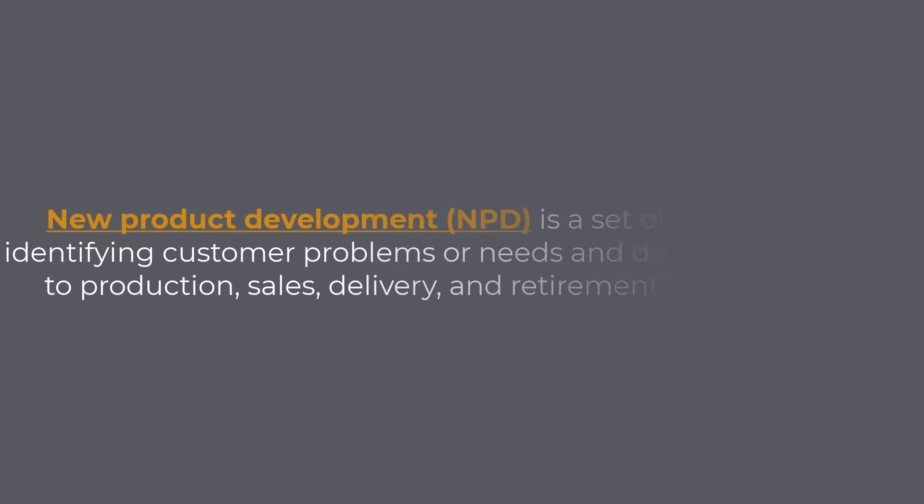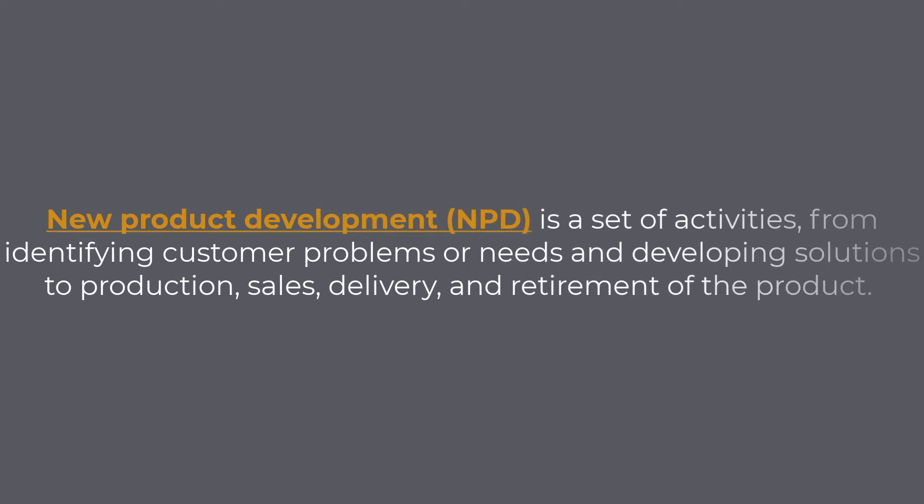As I said in the introductory video, new product development, NPD, is a set of activities from identifying customer problems or needs in developing solutions to production, sales, delivery, and retirement of the product.